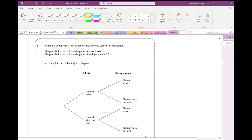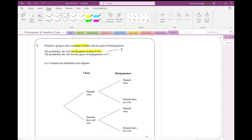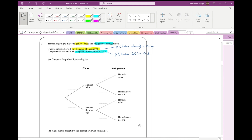Question two. Hannah is going to play one game of chess and one game of backgammon. The probability she'll win the chess is 0.6, which means the probability she loses the chess is 0.4 — one minus 0.6. She's also going to play one game of backgammon. The probability she'll win the backgammon is 0.7 — she's obviously better at backgammon than chess — so the probability she loses the backgammon is 0.3. Complete the probability tree diagram.